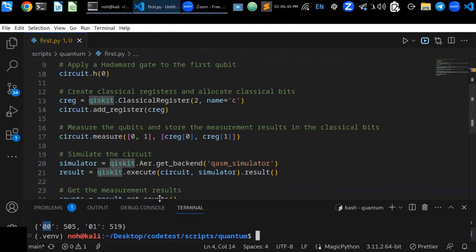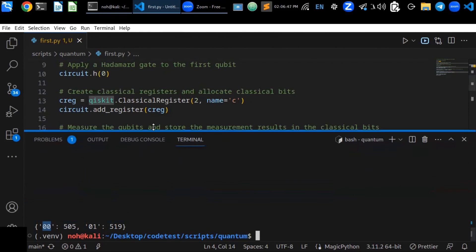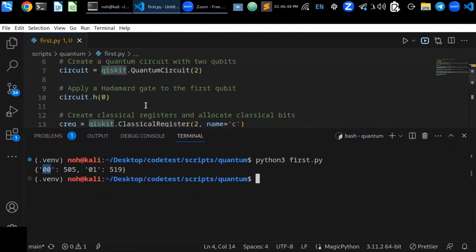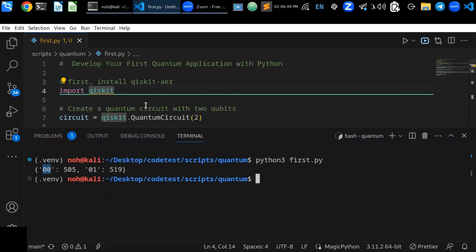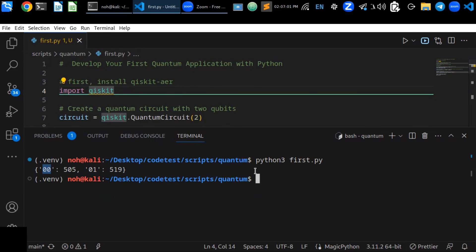So this is your first quantum computing application that measures the circuits by running your first application on your laptop using quantum computing simulators in Python. So I hope you enjoyed this video. Don't forget to like and share. Thanks for watching.